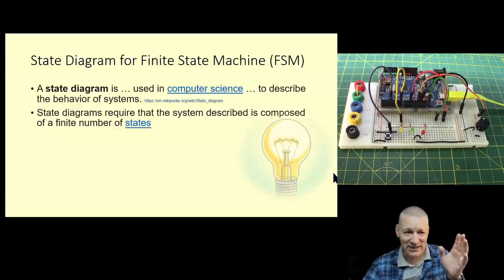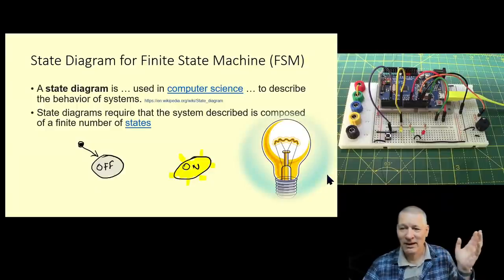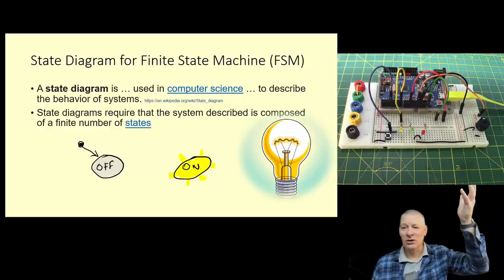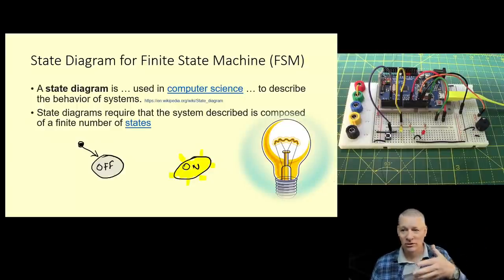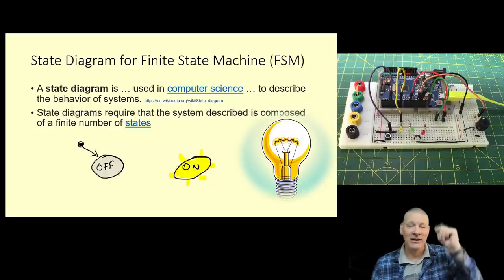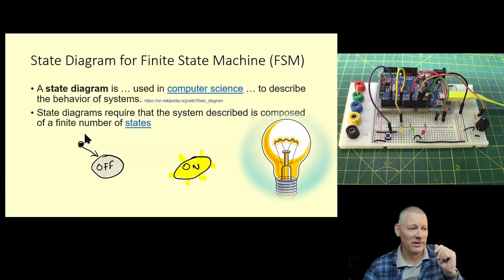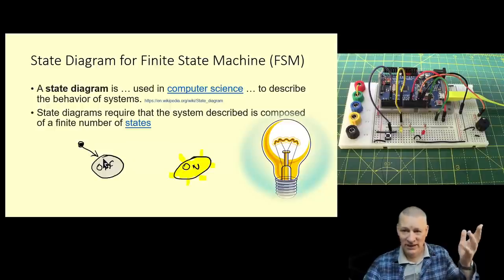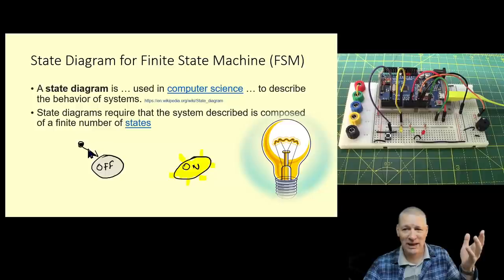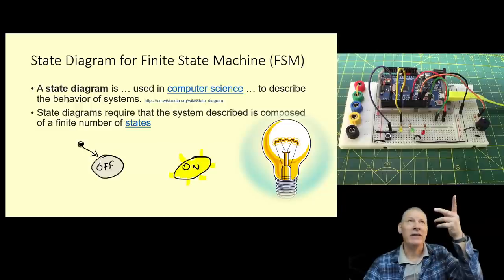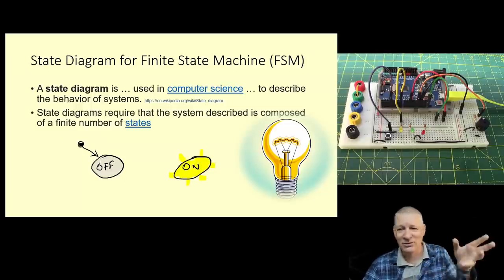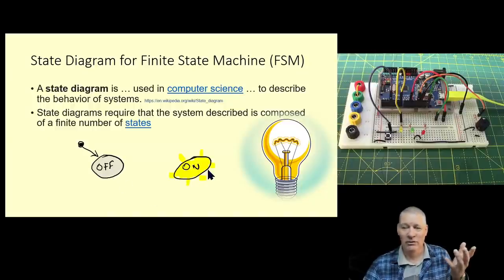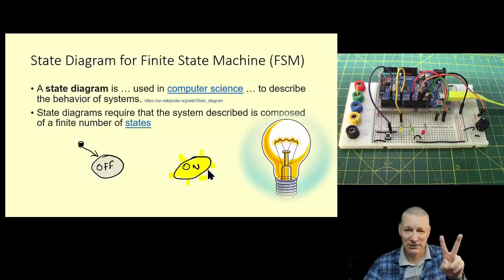Wikipedia says a state diagram is used in computer science to describe the behaviour of systems. It's a bit dry. State diagrams require that the system is composed of a finite number of states. Let's take the simplest example of everyday things that could be in a finite state - a light bulb in my workshop. It can either be off or on. The starting point for that light, as shown by that squiggle with an arrow, is always off.